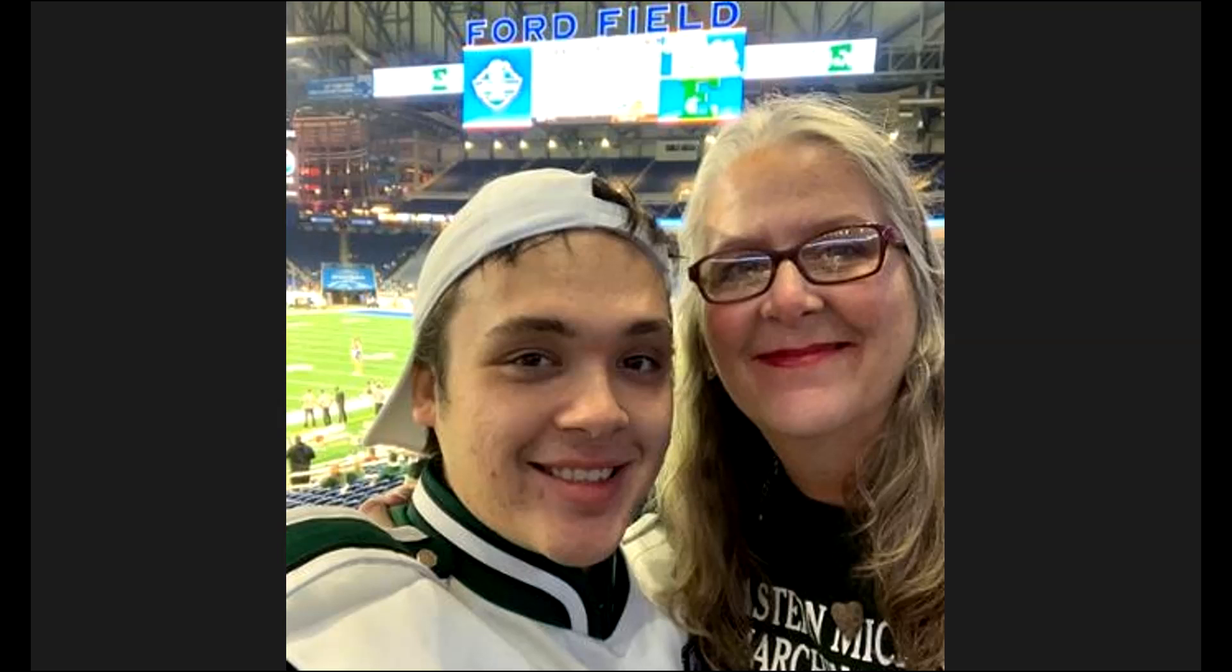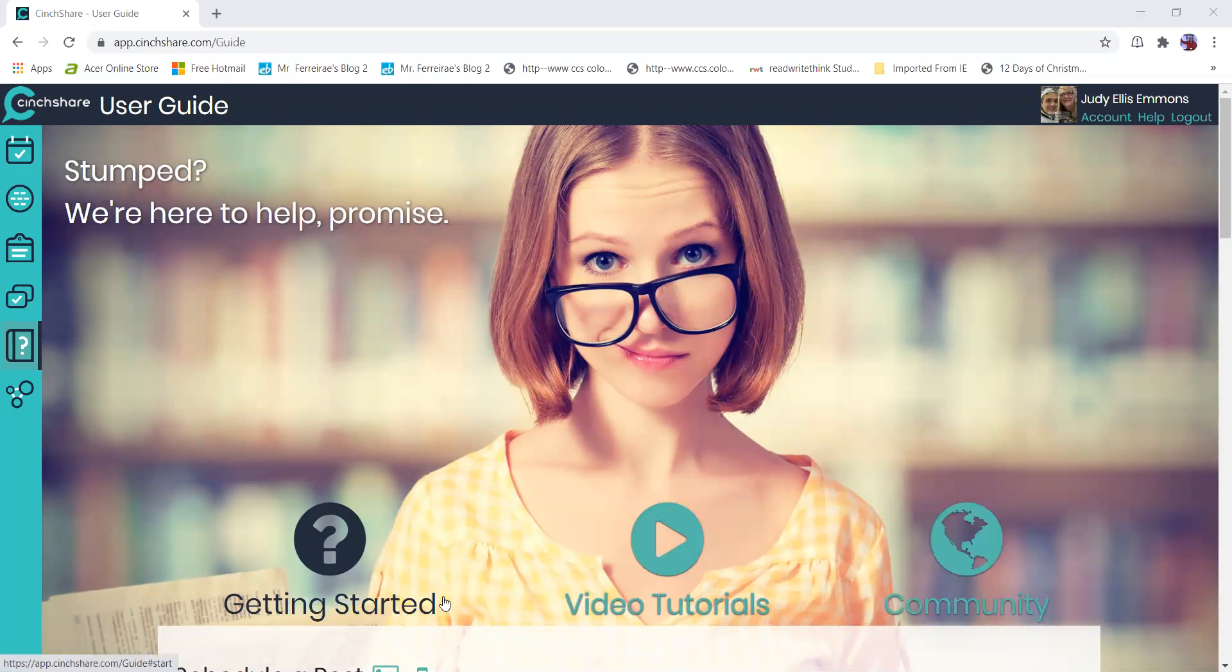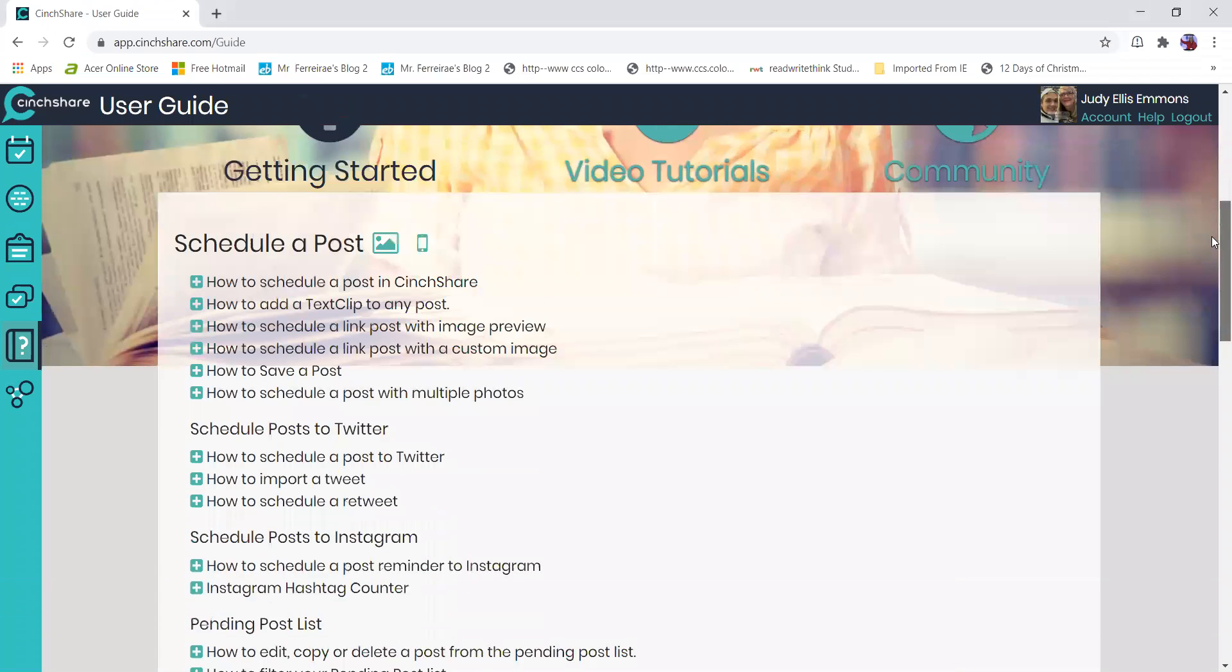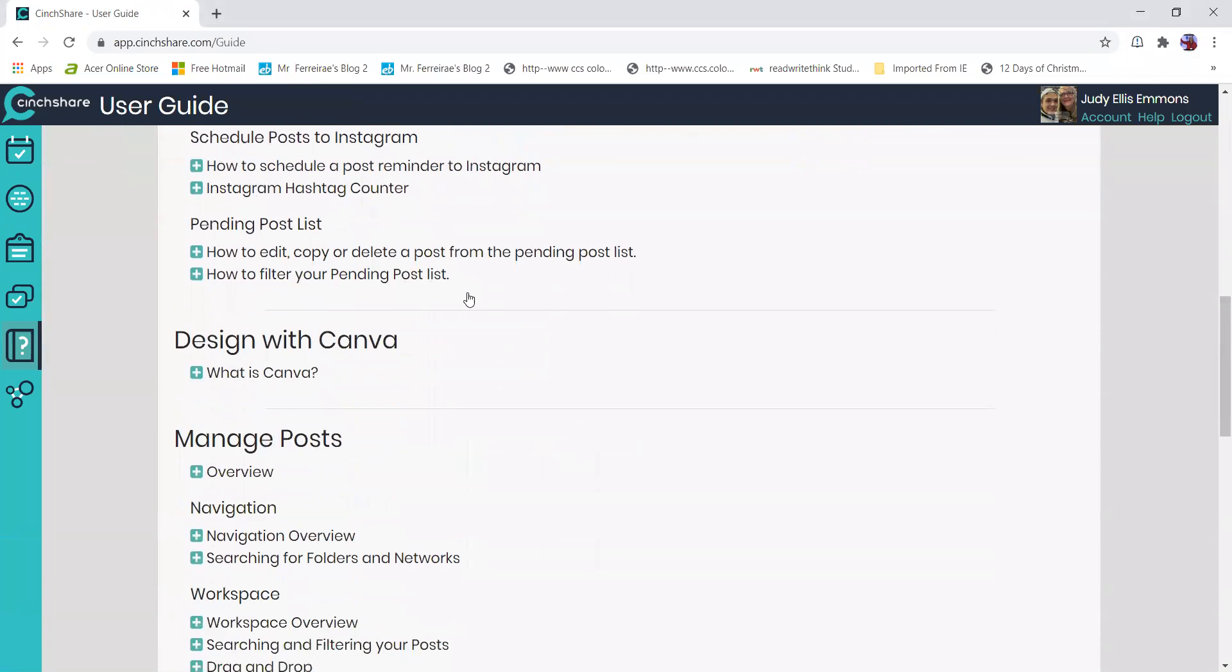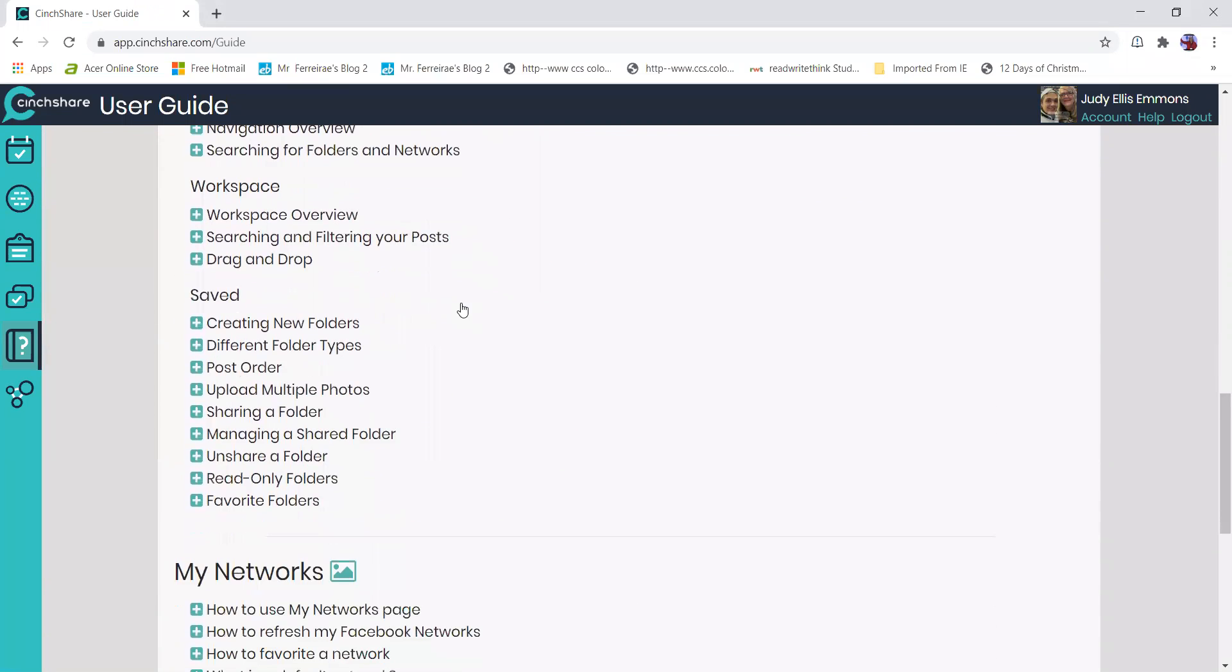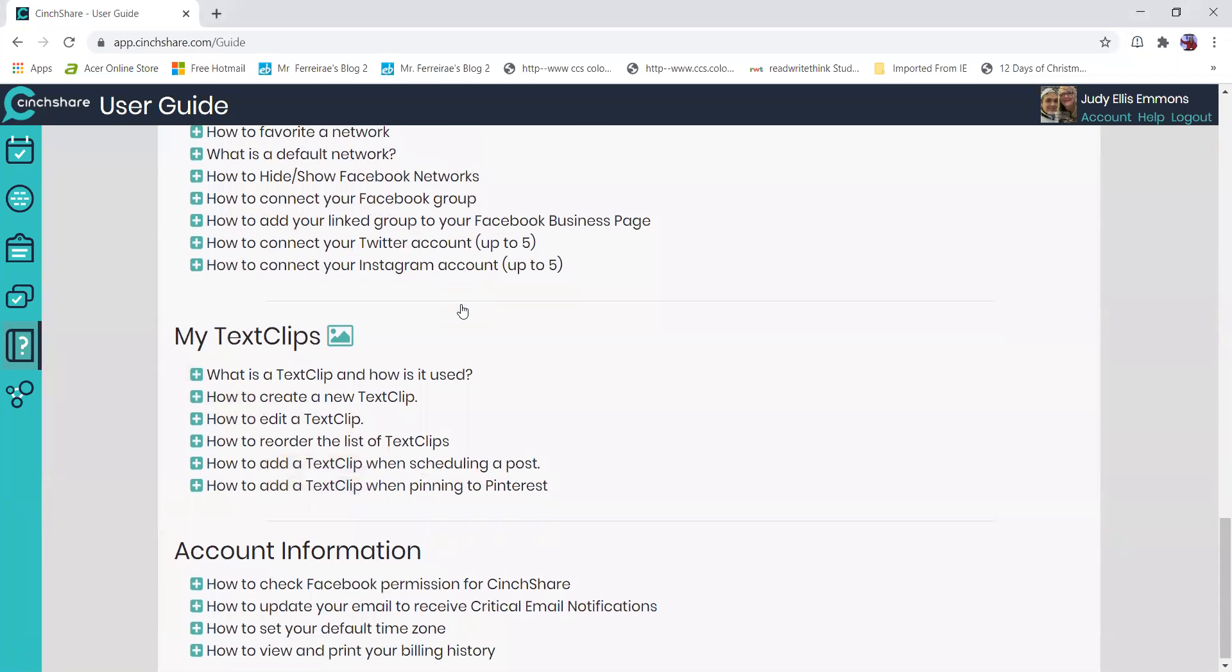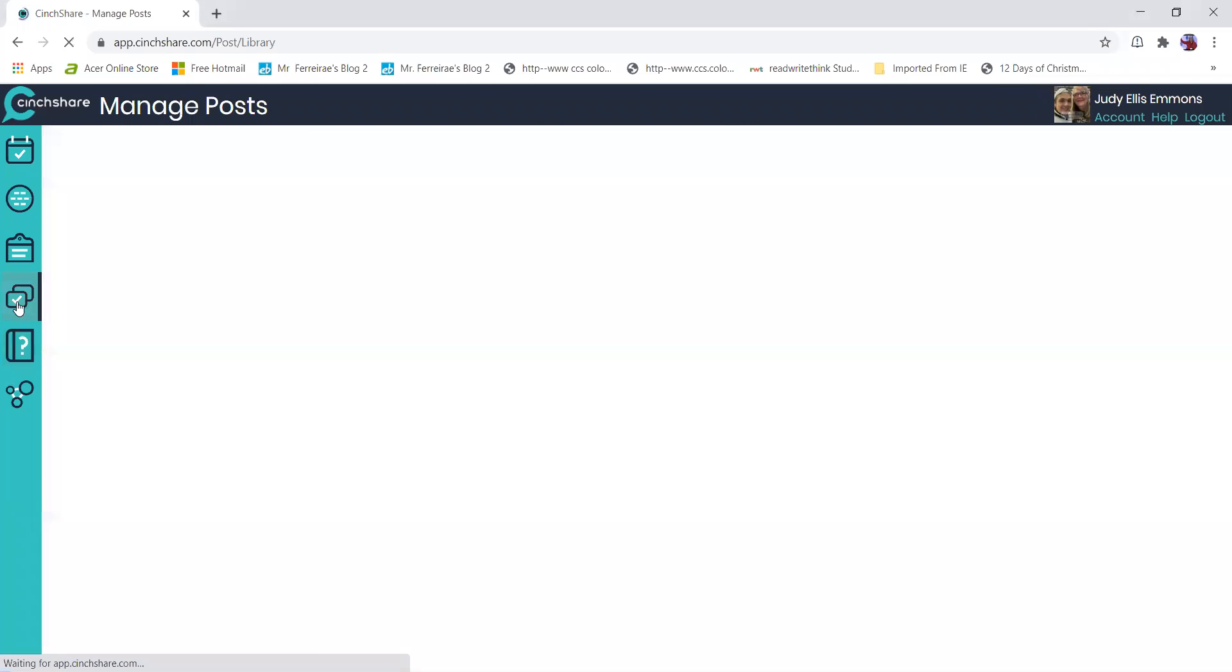Hi everybody, it's Judy and I'm going to show you some things you can do with Cinchshare today. Your Cinchshare account has a question mark over here on the left, and if you have questions about how to do something, look in this category because you may find what you're looking for right there.